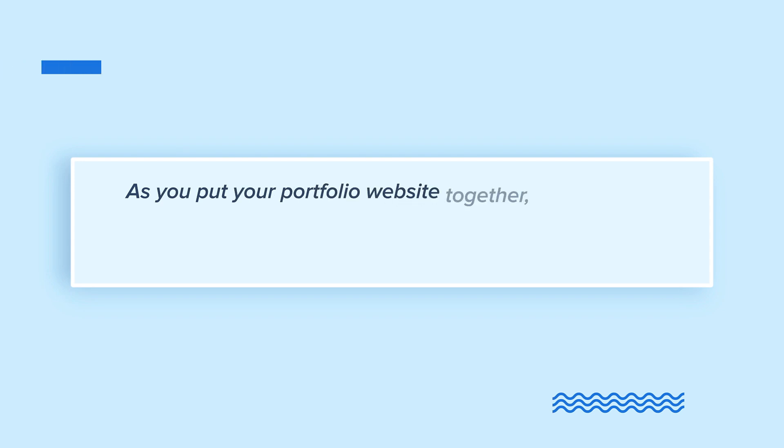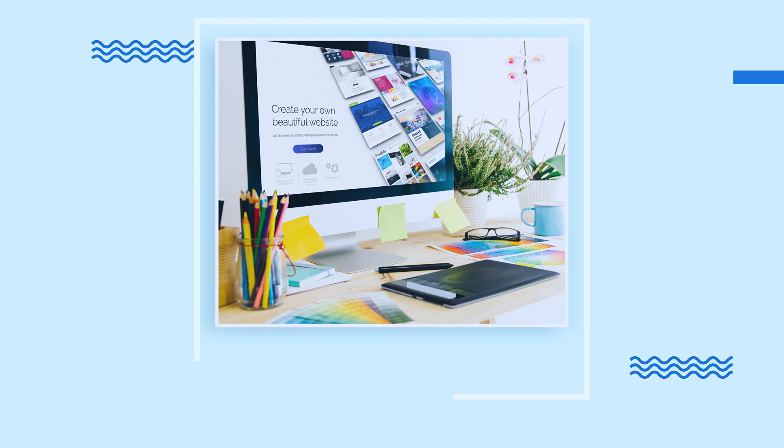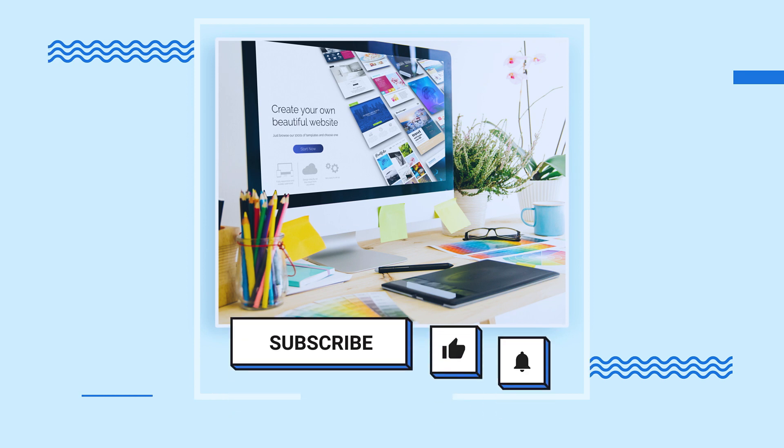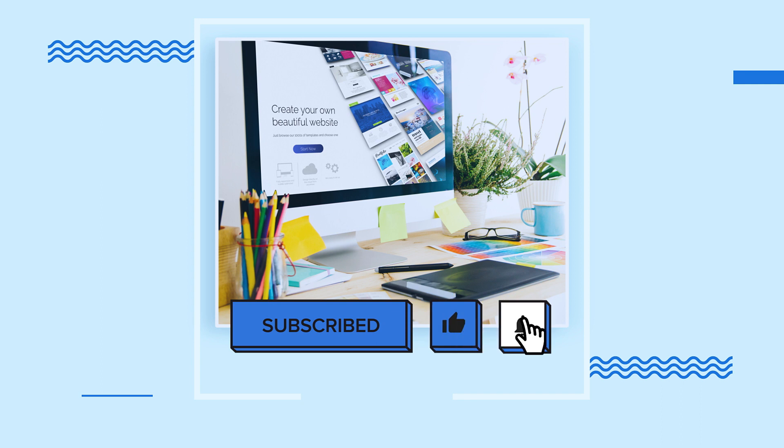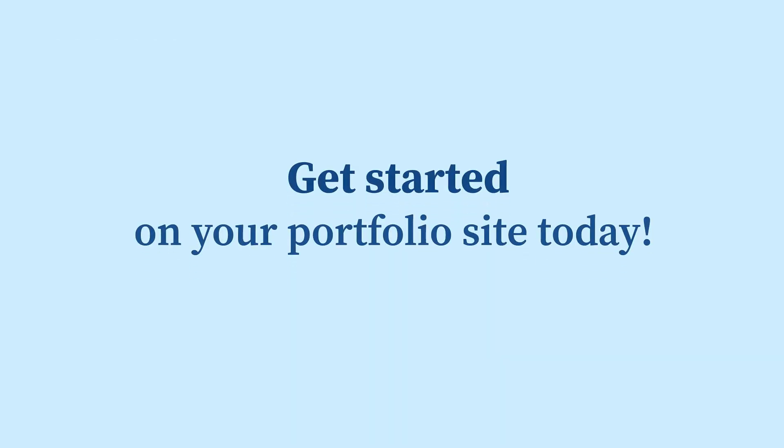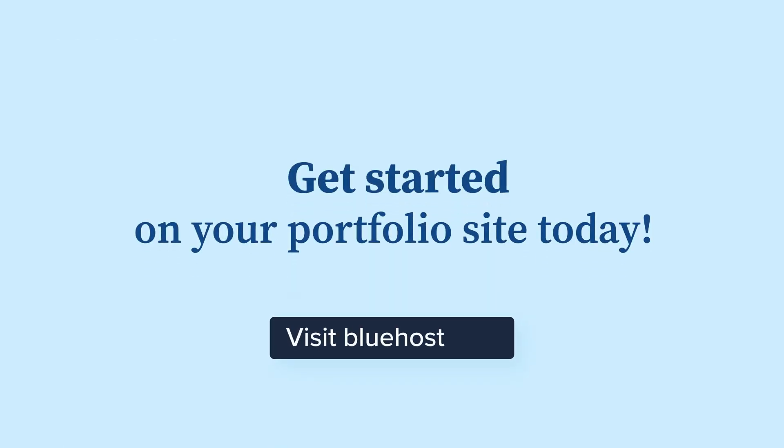As you put your portfolio website together, remember to keep it sleek and stylish while letting your work take center stage. And to make sure you never miss a beat when it comes to creating the ultimate online portfolio, don't forget to hit that subscribe button and show us some love by liking our content. Get started on your portfolio site today. Visit bluehost.com.